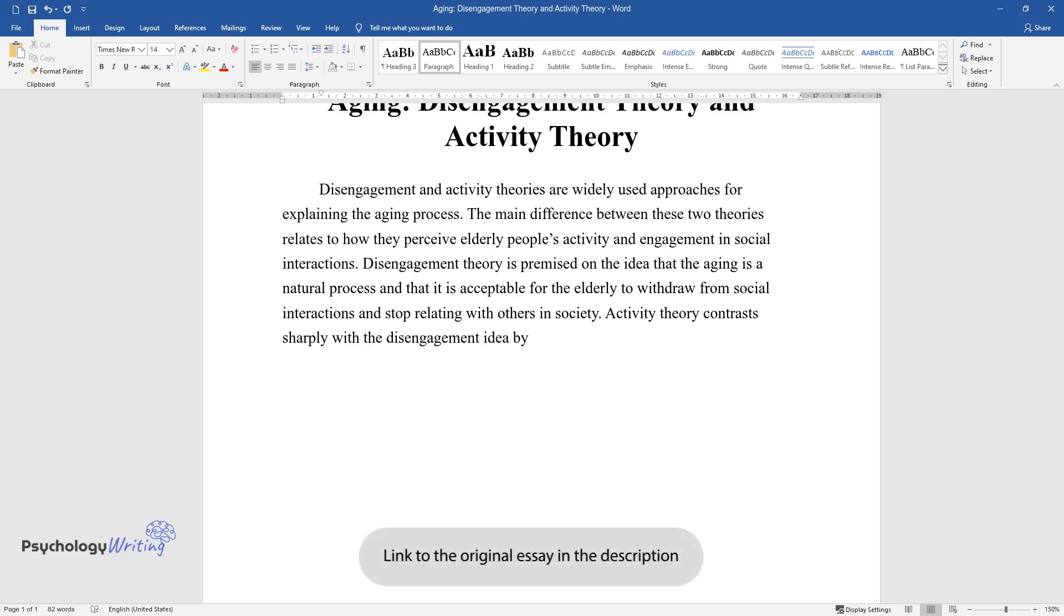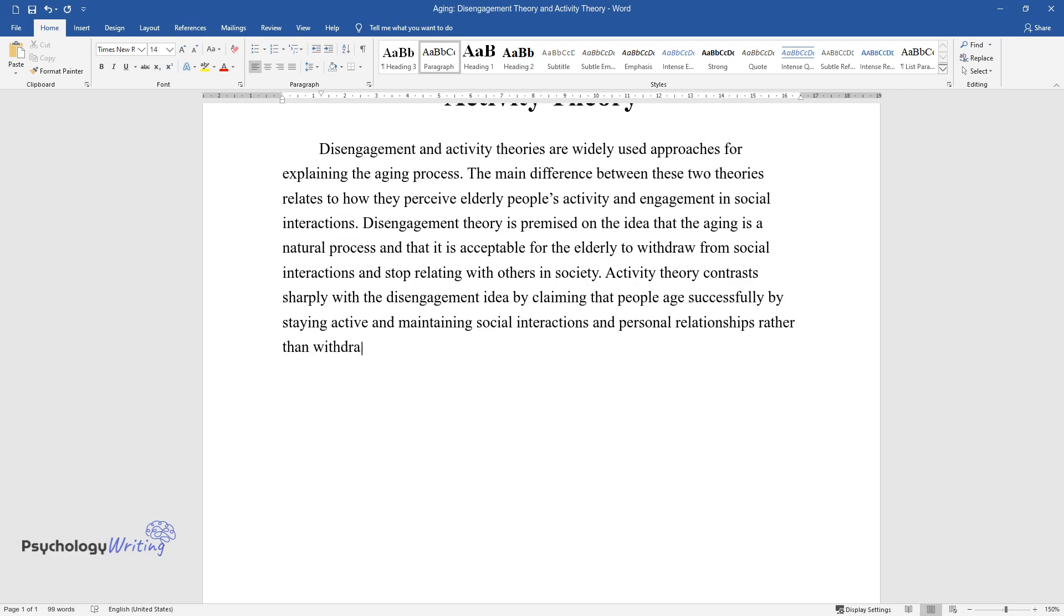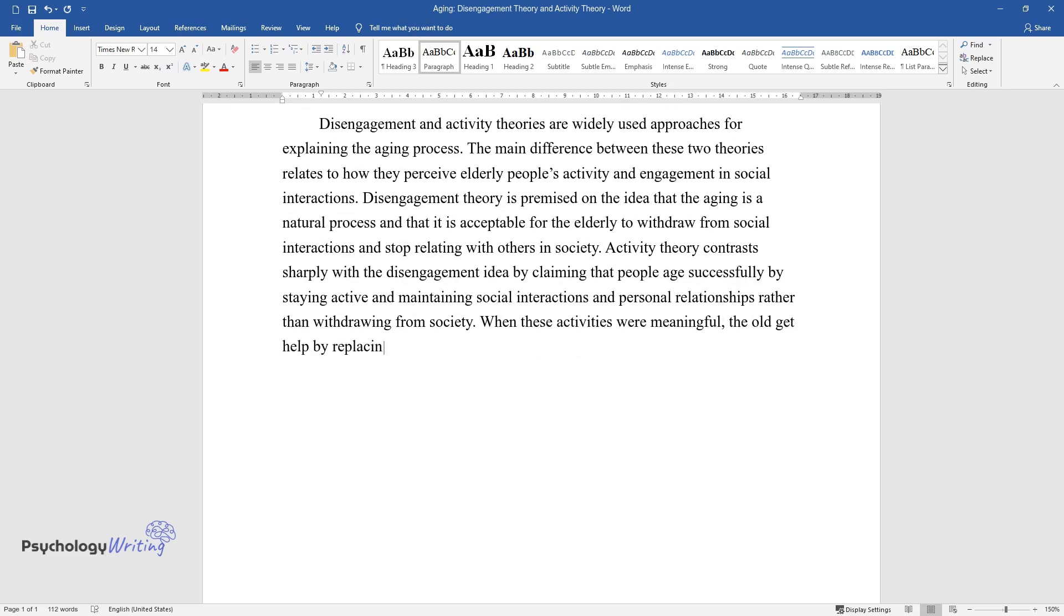Activity theory contrasts sharply with the disengagement idea by claiming that people age successfully by staying active and maintaining social interactions and personal relationships rather than withdrawing from society. When these activities were meaningful, the old get help by replacing the lost life role after retirement.